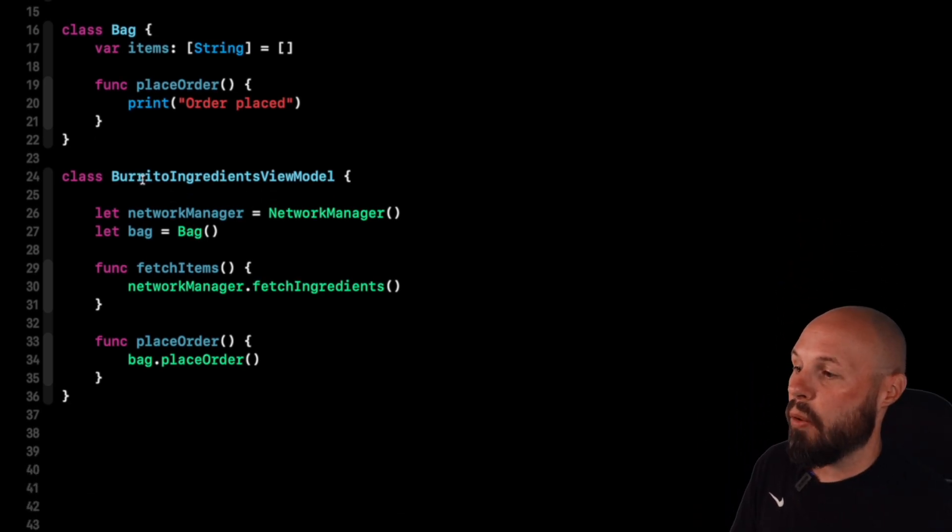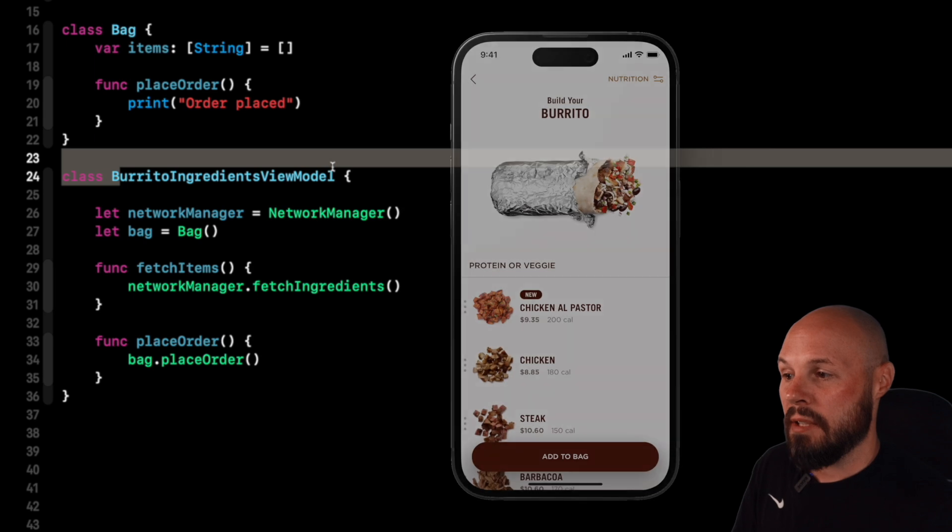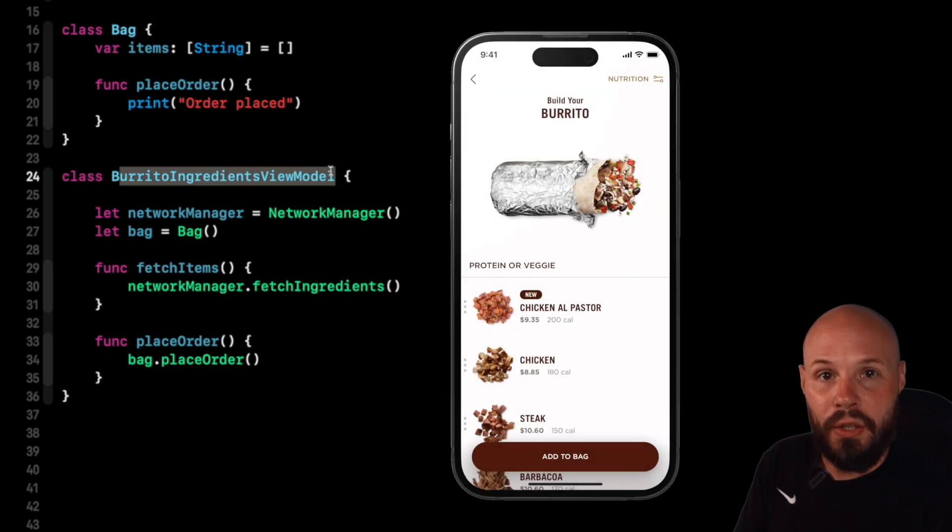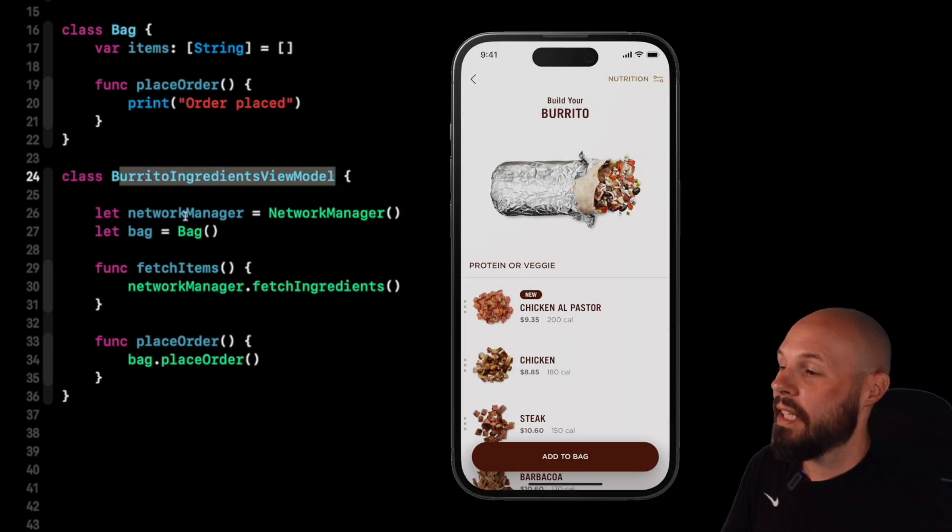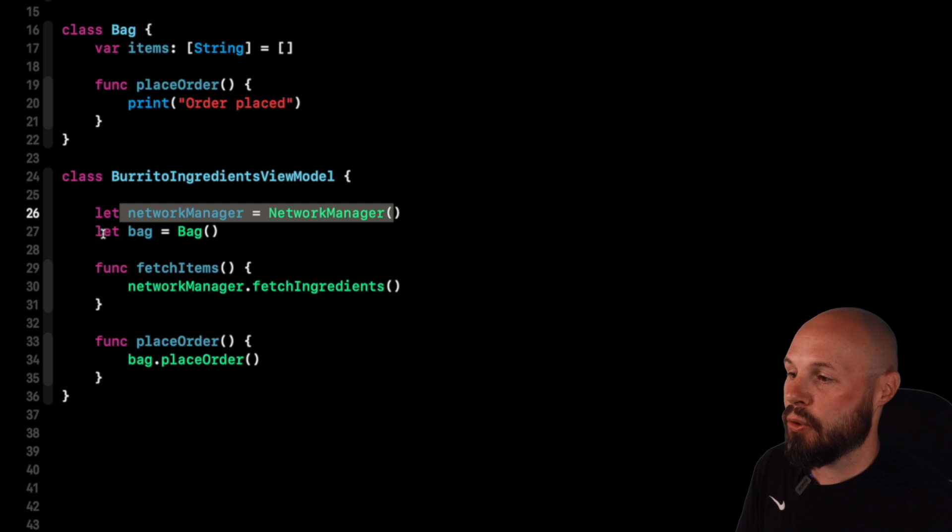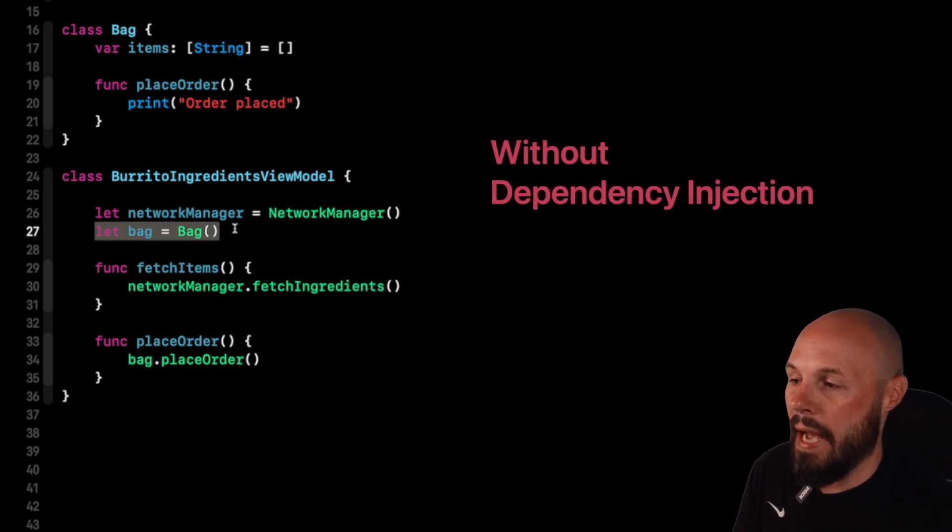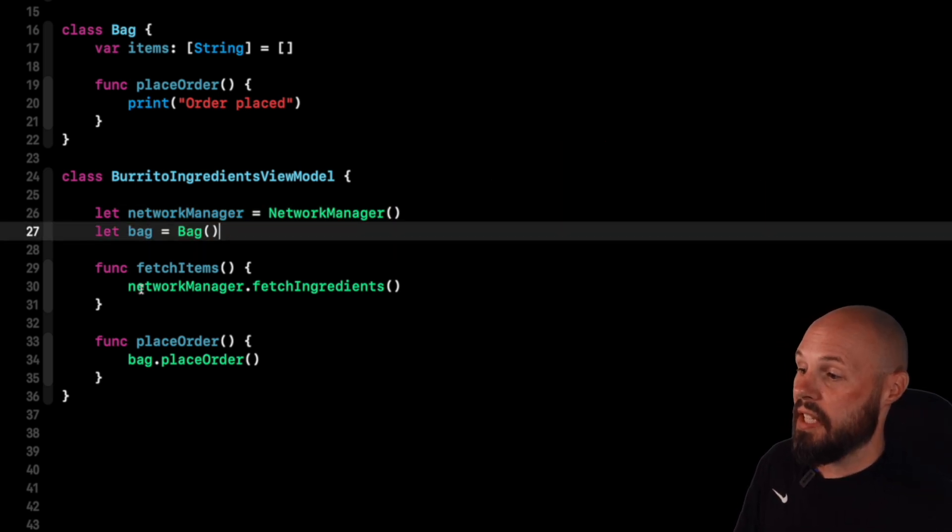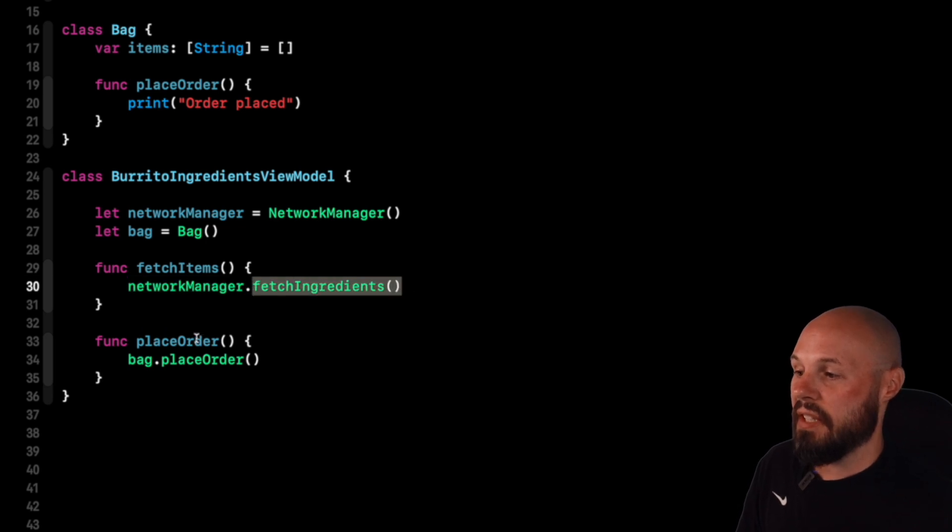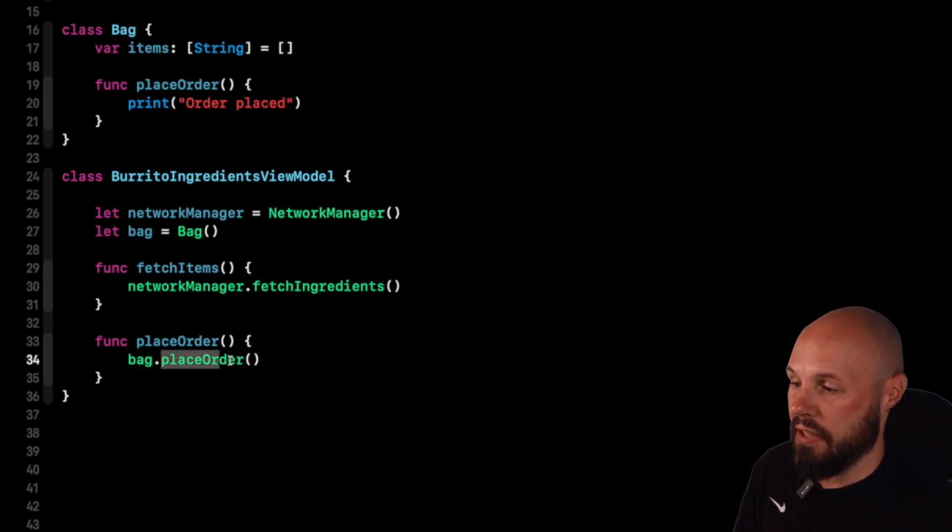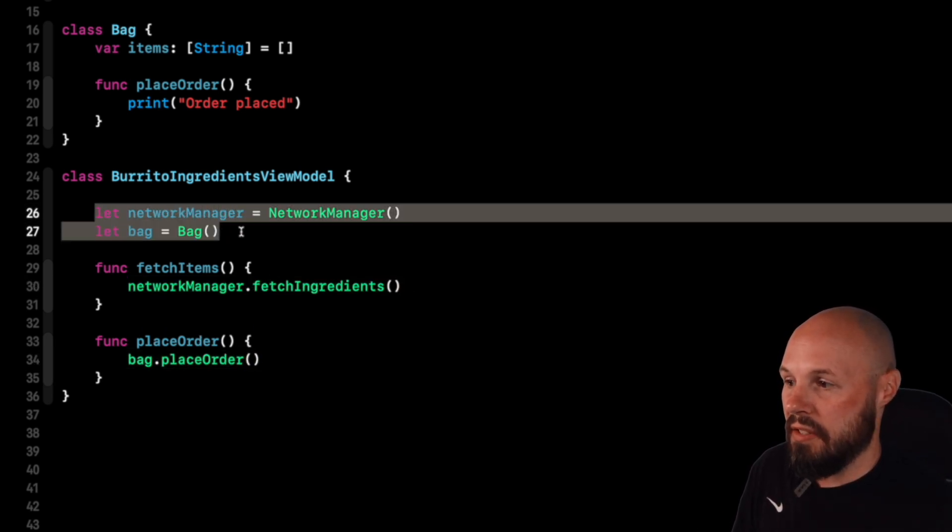This is what it looks like when our burrito ingredients view model here. This is the child view, the list of ingredients for the burrito. It is creating its own network manager. It's creating its own bag. So this is without dependency injection. And then you can see it uses the network manager to fetch the ingredients, and then it uses the bag to place order.